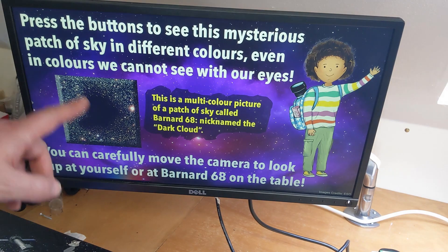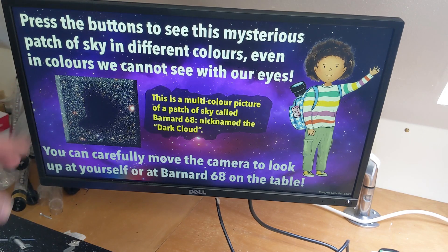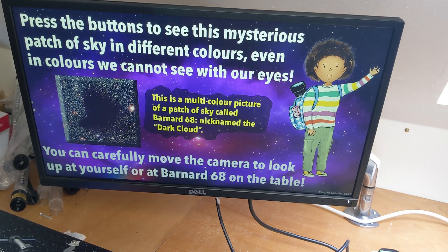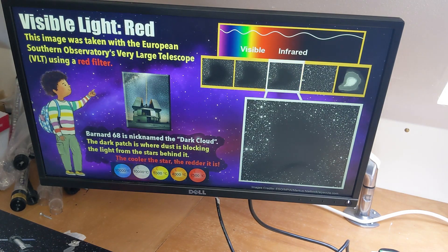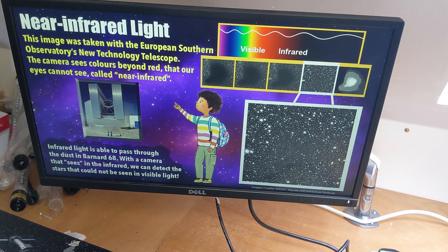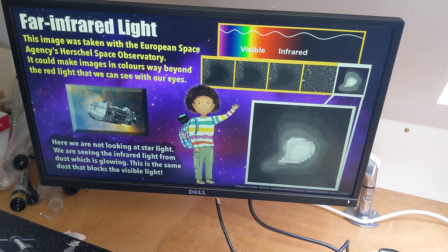As you press the buttons, there is another screen with different information about the different wavelengths and what you can see.